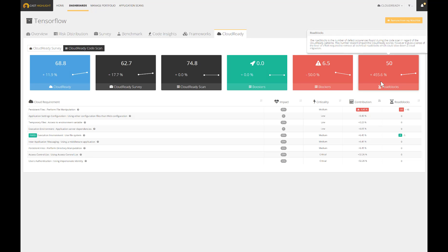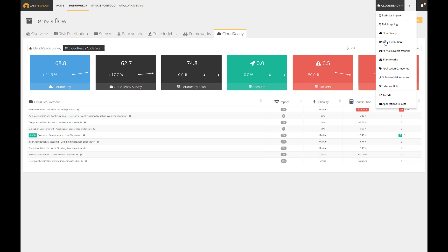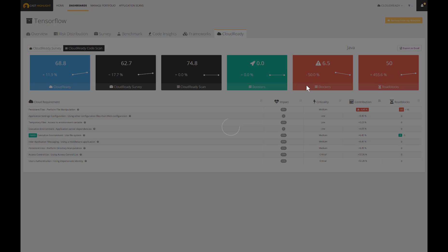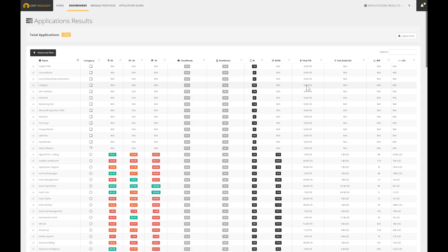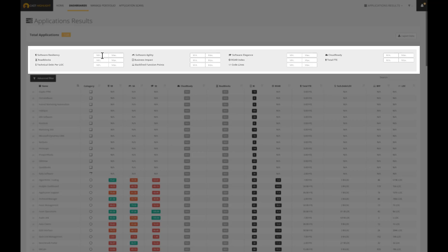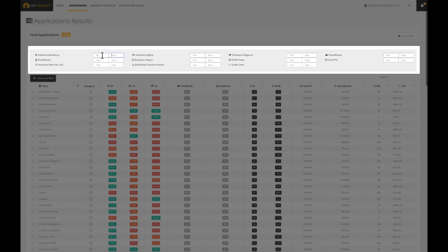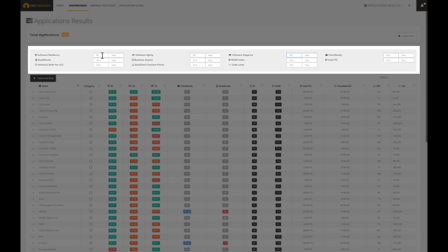Bear in mind that any single piece of data remains available. The application results dashboard provides advanced filtering features. We can actually execute our own segmentation rules, like for instance, the most resilient, agile and elegant software with the greatest Cloud Ready index.